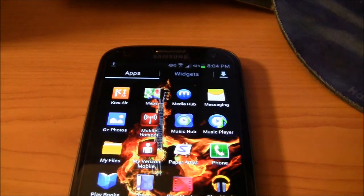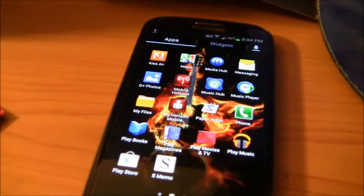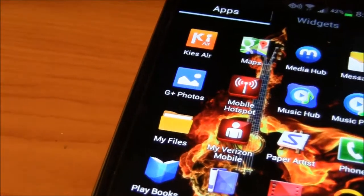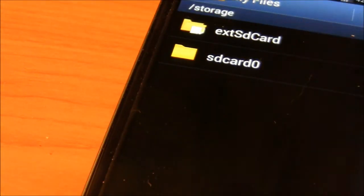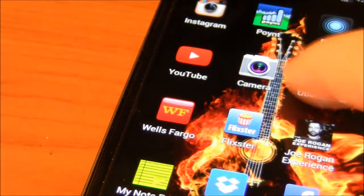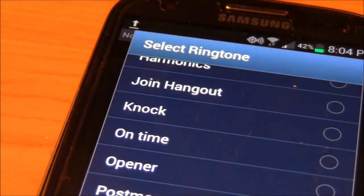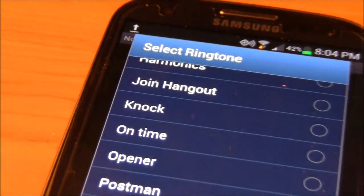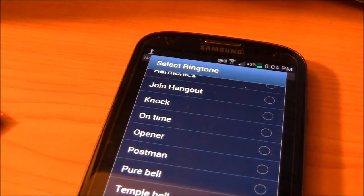If there's another way, let me know in the comment section below. The way I figured out how to do custom ringtones is you have to go through your folder — you can't just go to the ringtones picker in Twitter, because when you go to select a ringtone it primarily only brings up the stock ringtones.